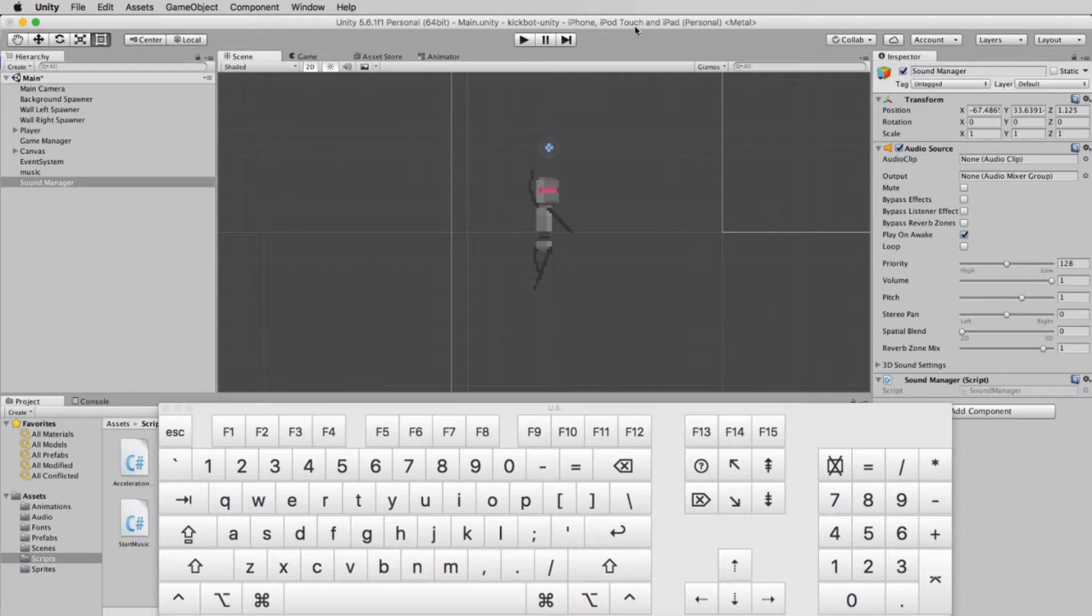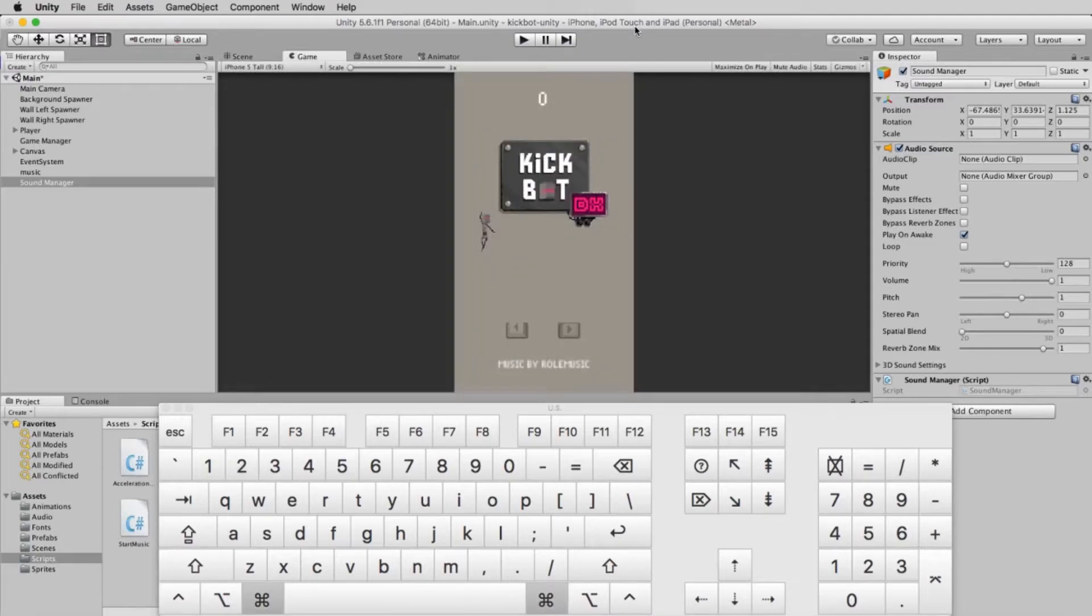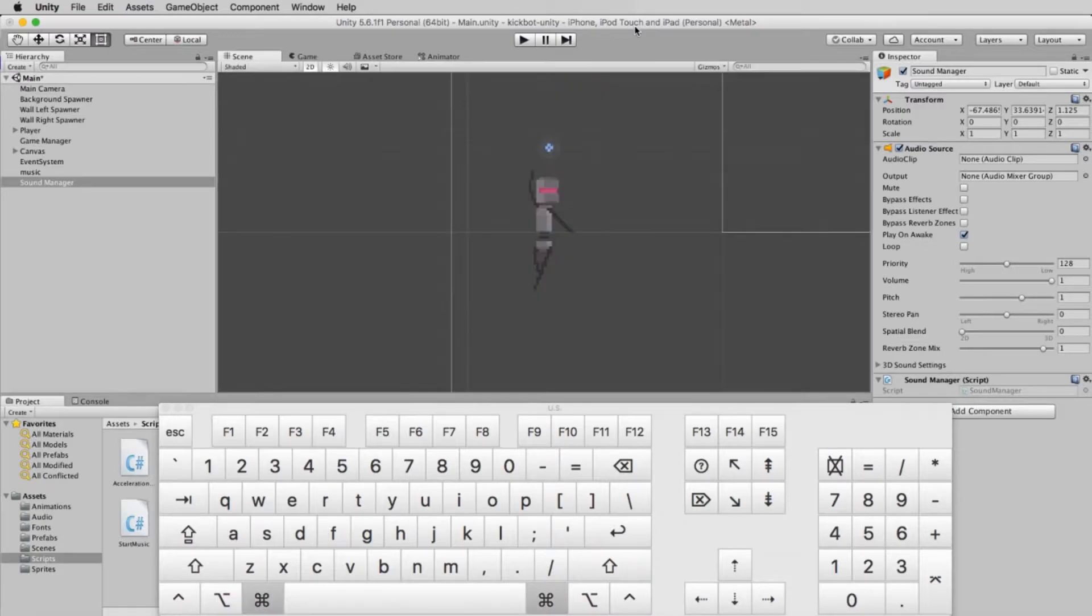At any time while using Unity, you can jump straight to the game preview window by hitting Control-2, and get back to the scene window by hitting Control-1.